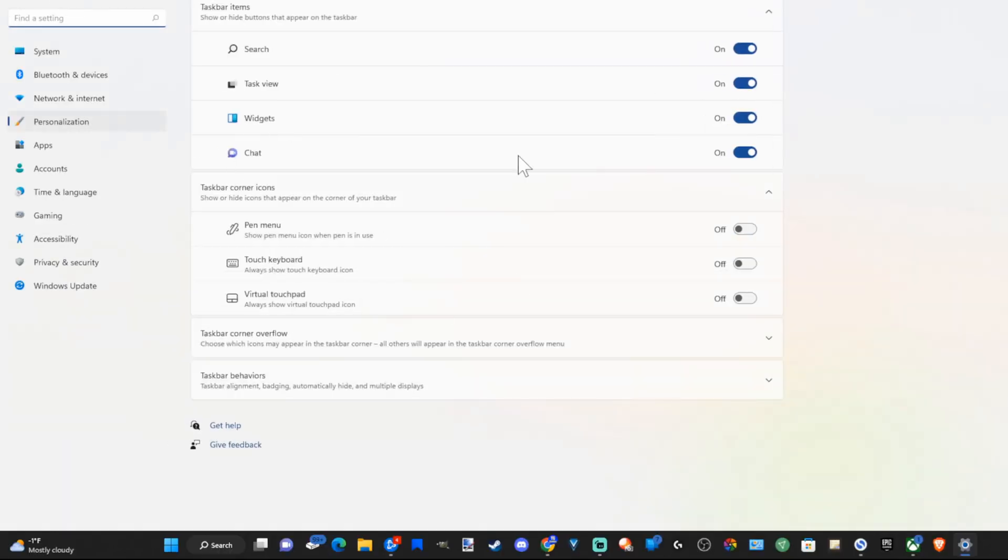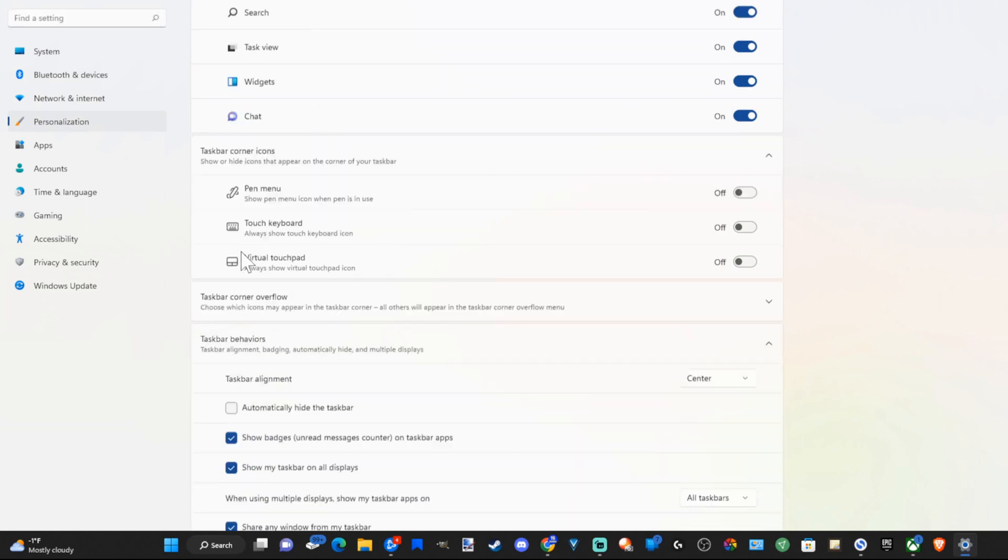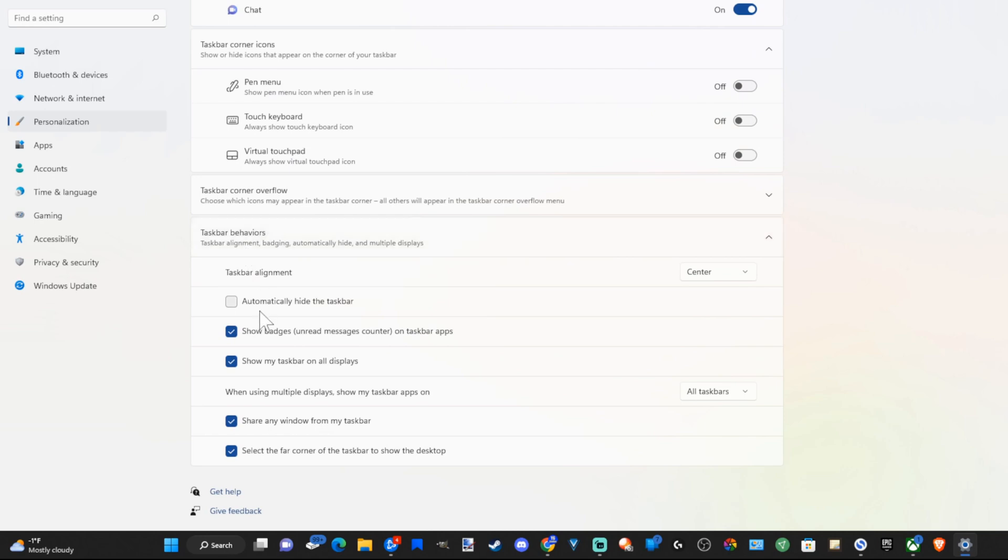now we'll have a bunch of different options in here. But we want to go down to taskbar behaviors and select this. Then scroll down, and we will see an option for automatically hide the taskbar.